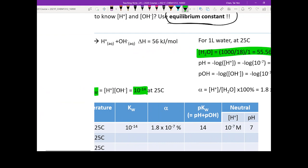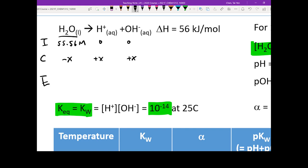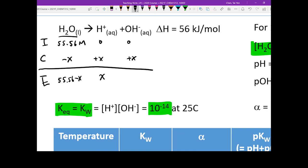We are going to use our ICE table to find the concentration of the proton and the hydroxide. Initially, because the K value is so small, we assume everything exists in the reactant form, so the concentration is 55.56 M, assuming it has not dissociated. A small portion of water dissociates to produce protons and hydroxide, and then we reach equilibrium: 55.56 minus x for H₂O liquid, x for H⁺, and x for OH⁻.